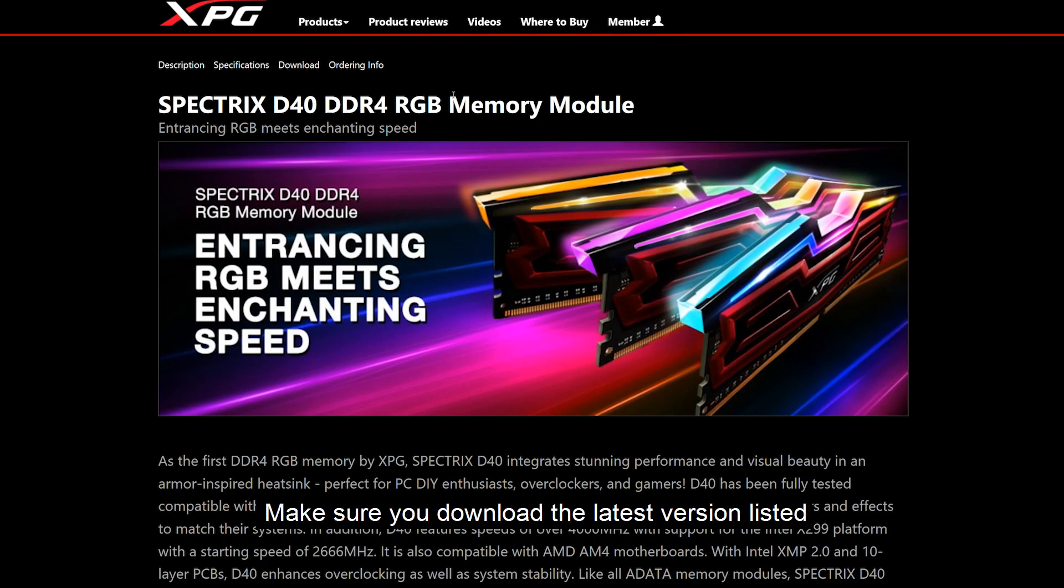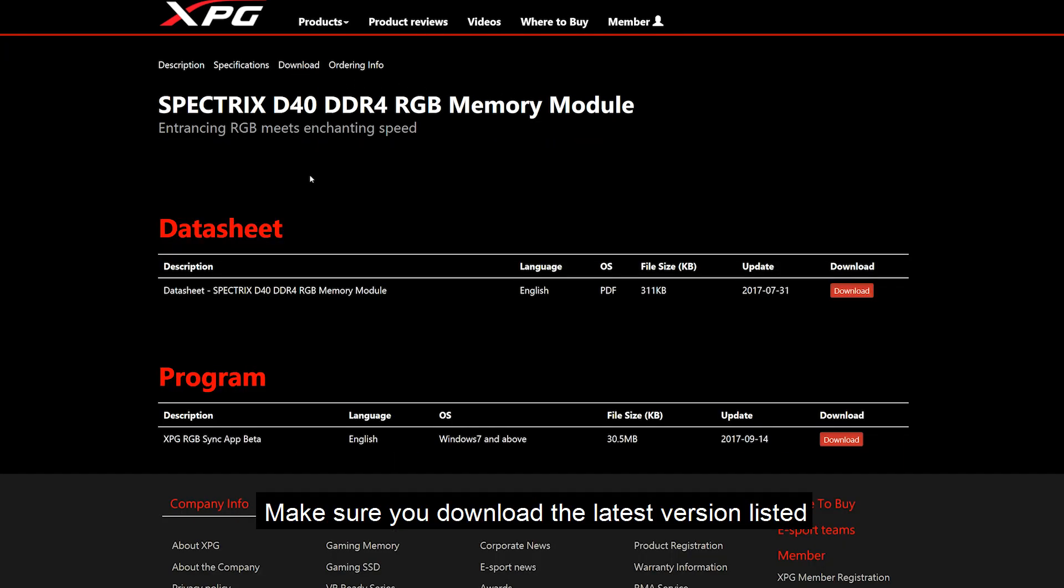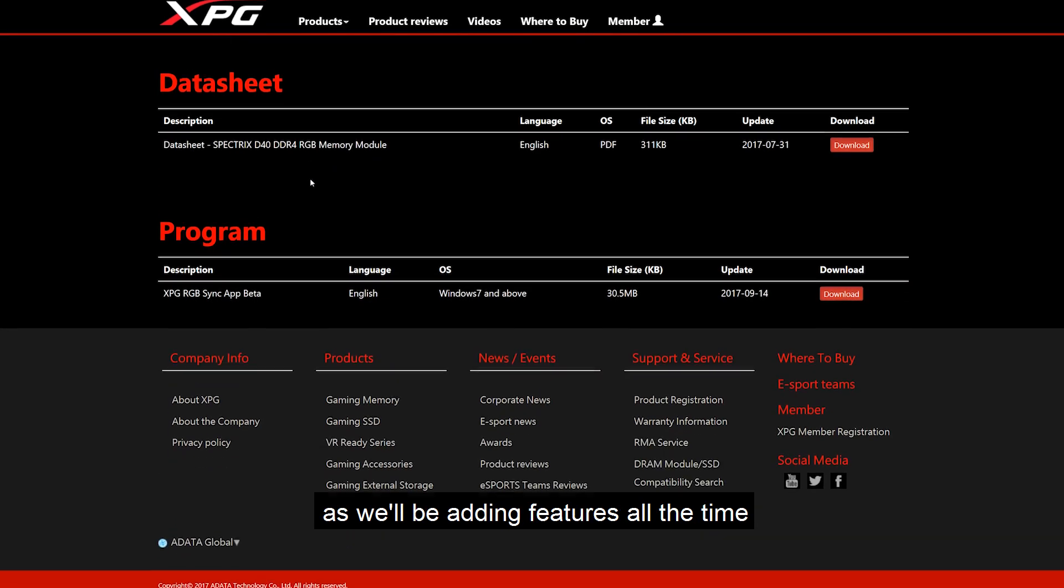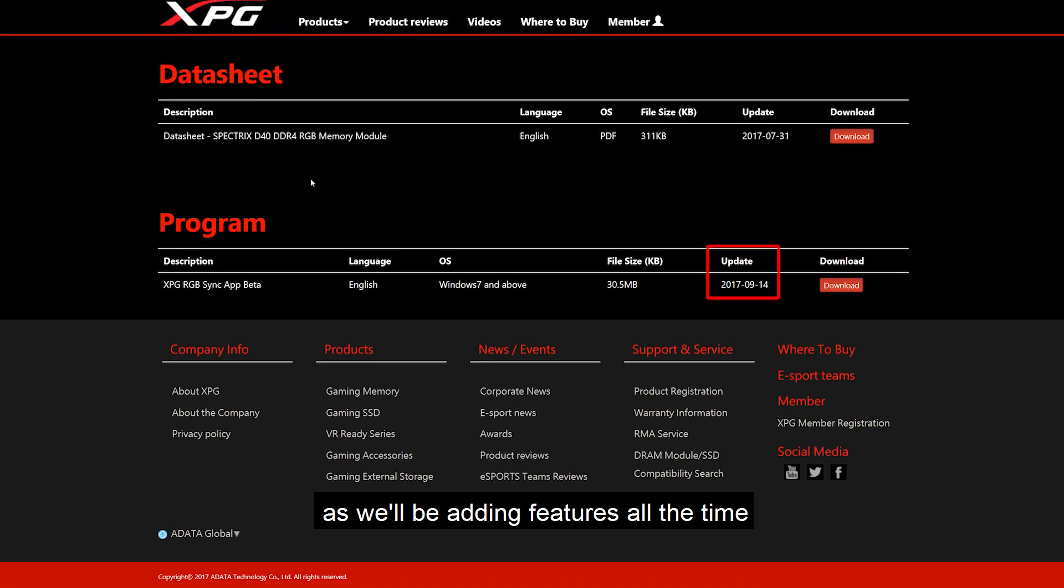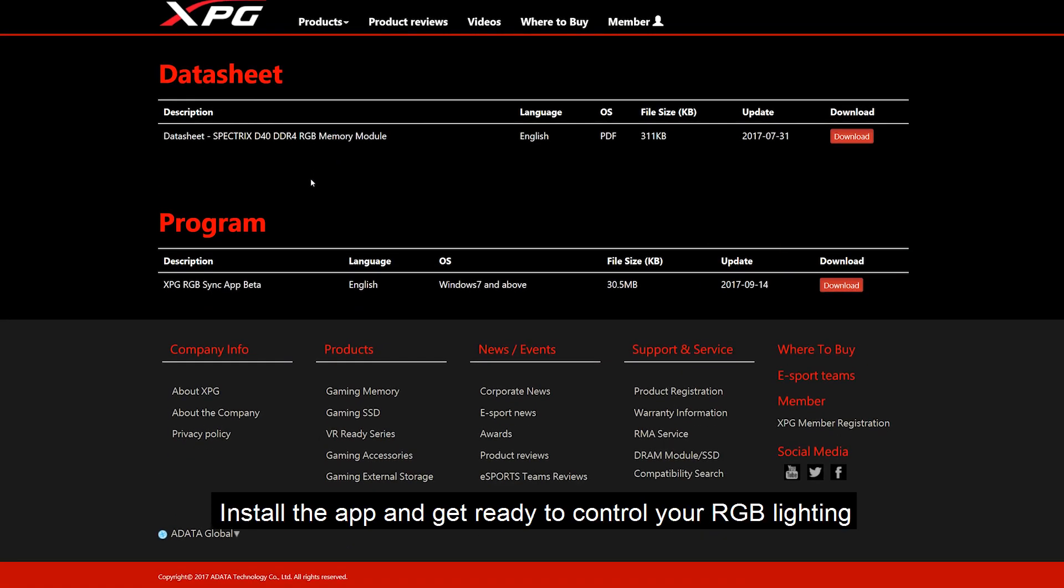Make sure you download the latest version listed as we'll be adding features all the time. Install the app and get ready to control your RGB lighting.